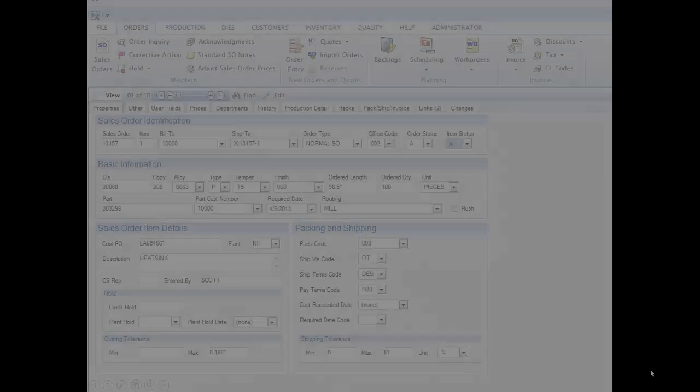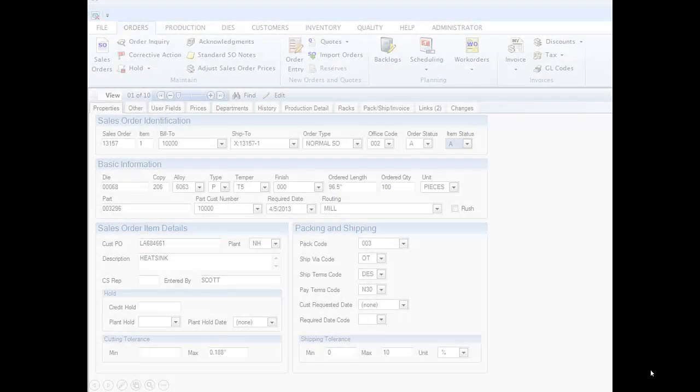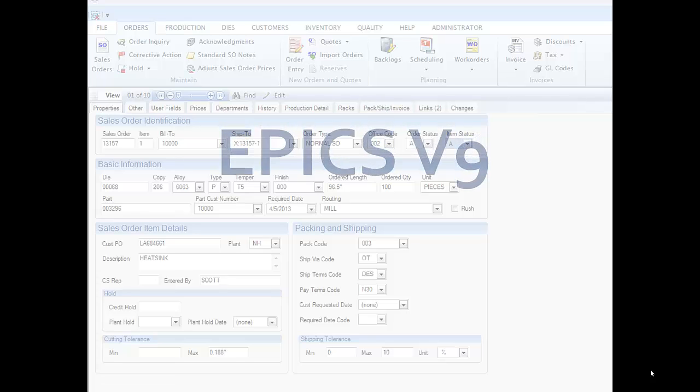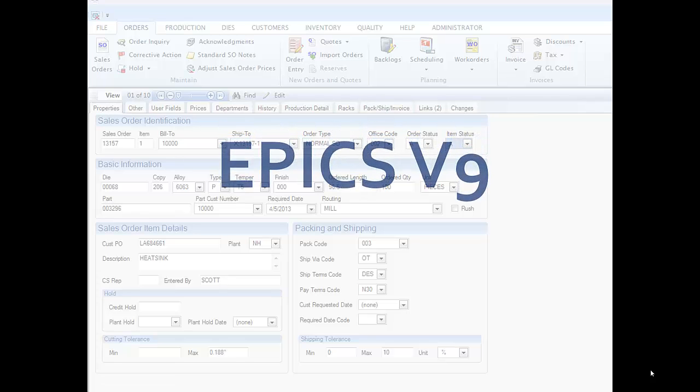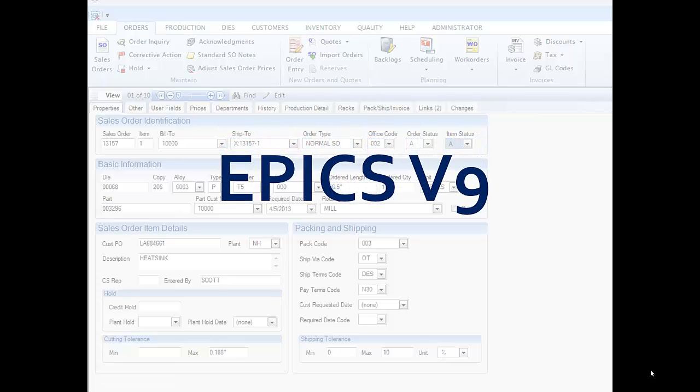So once you've taken a few minutes to familiarize yourself with the new ribbon, the improved screen layout, and the enhanced control panel, you should be ready to use EPIX V9 with much improved ease and accuracy.